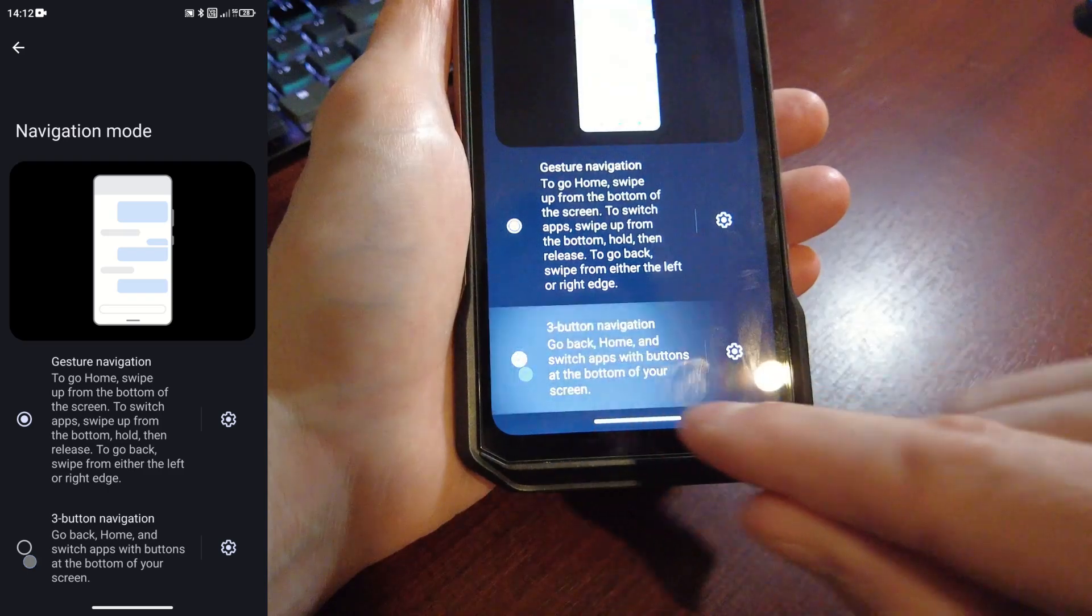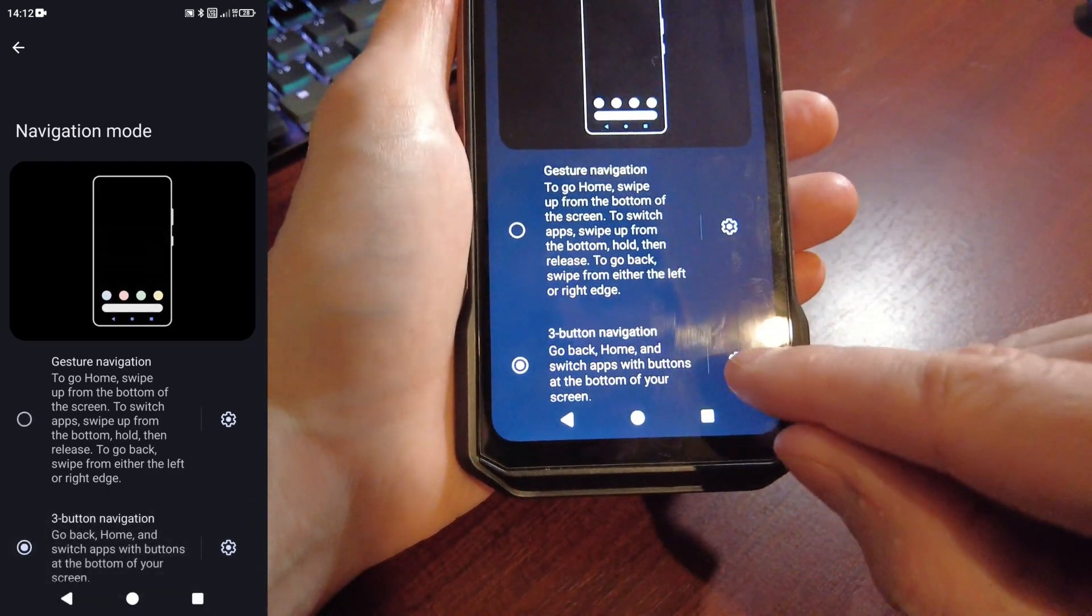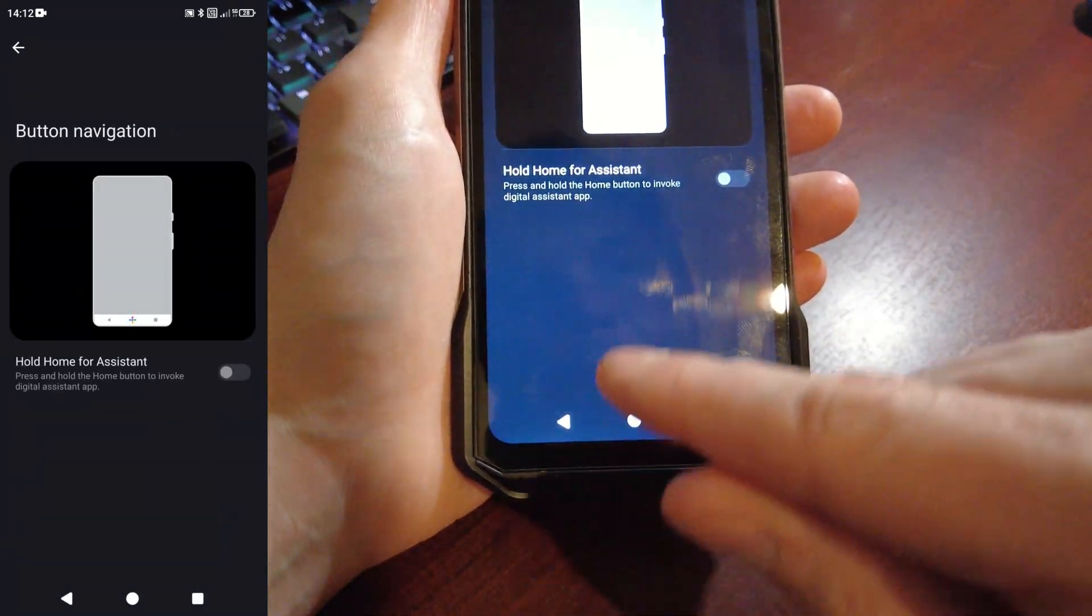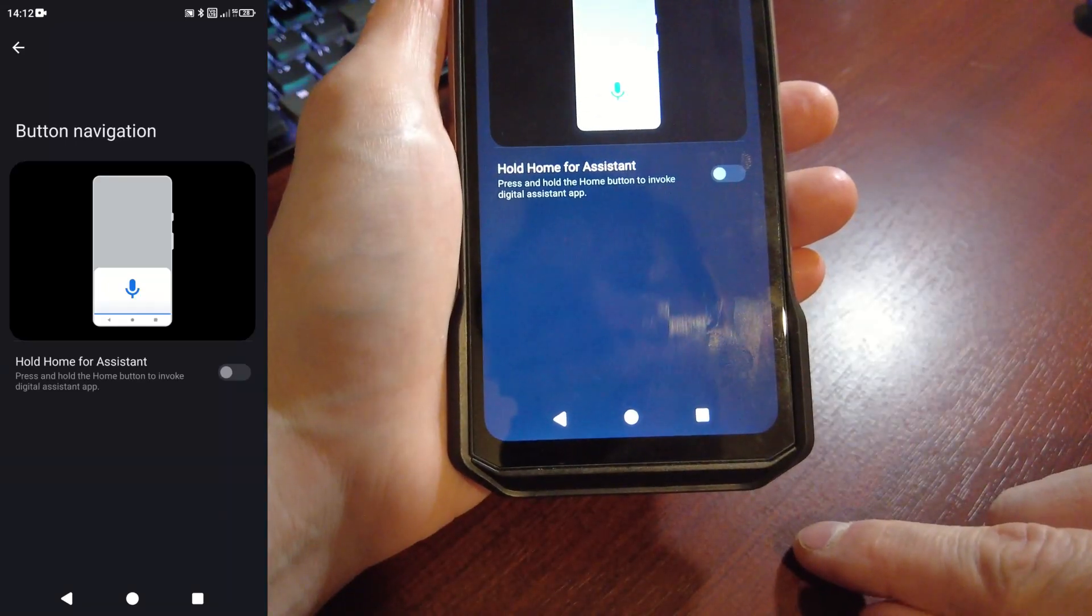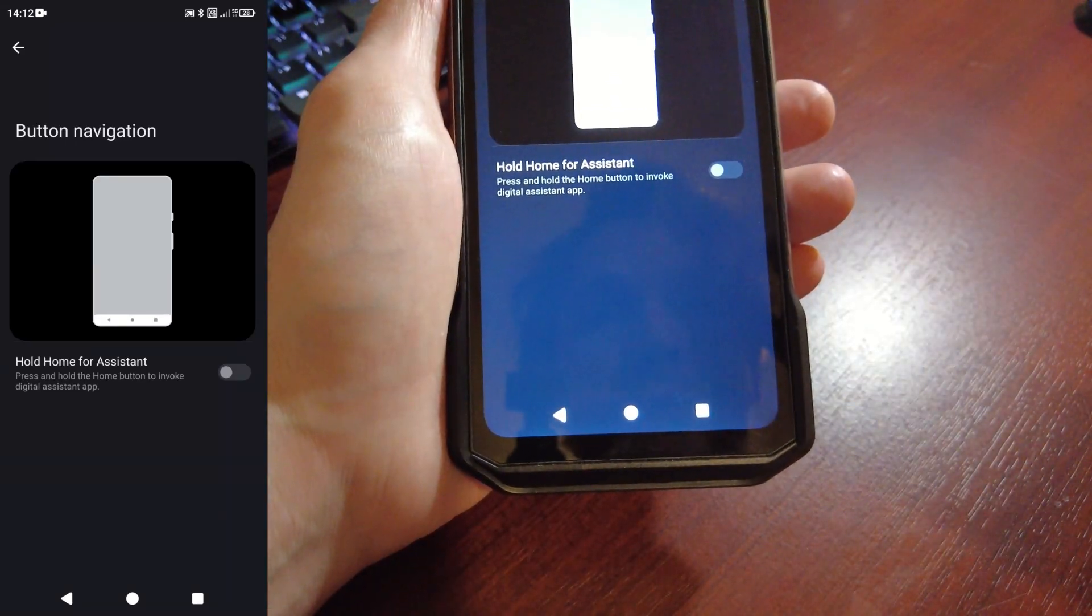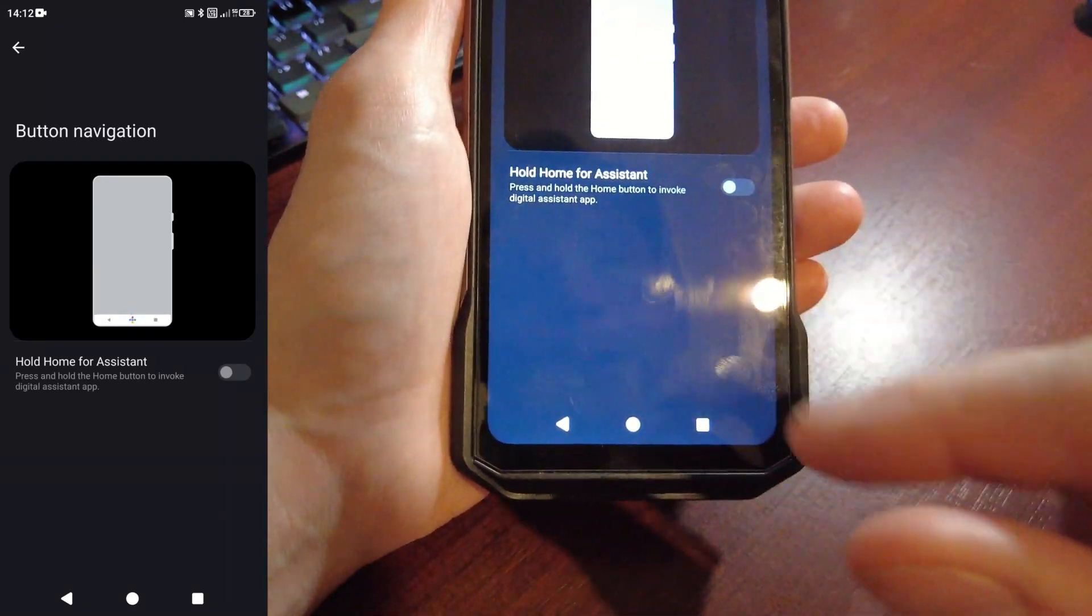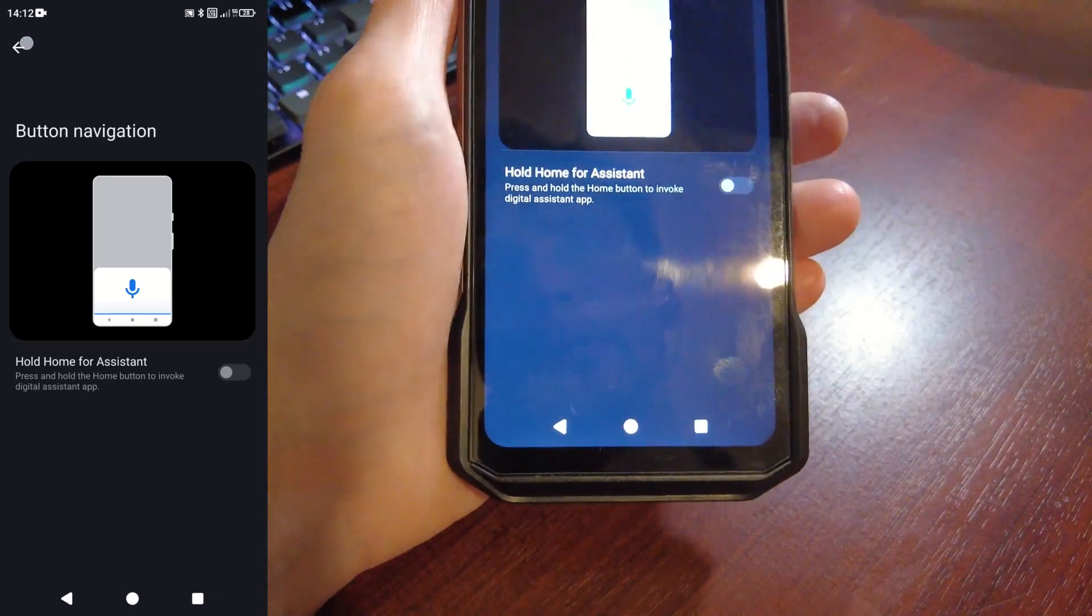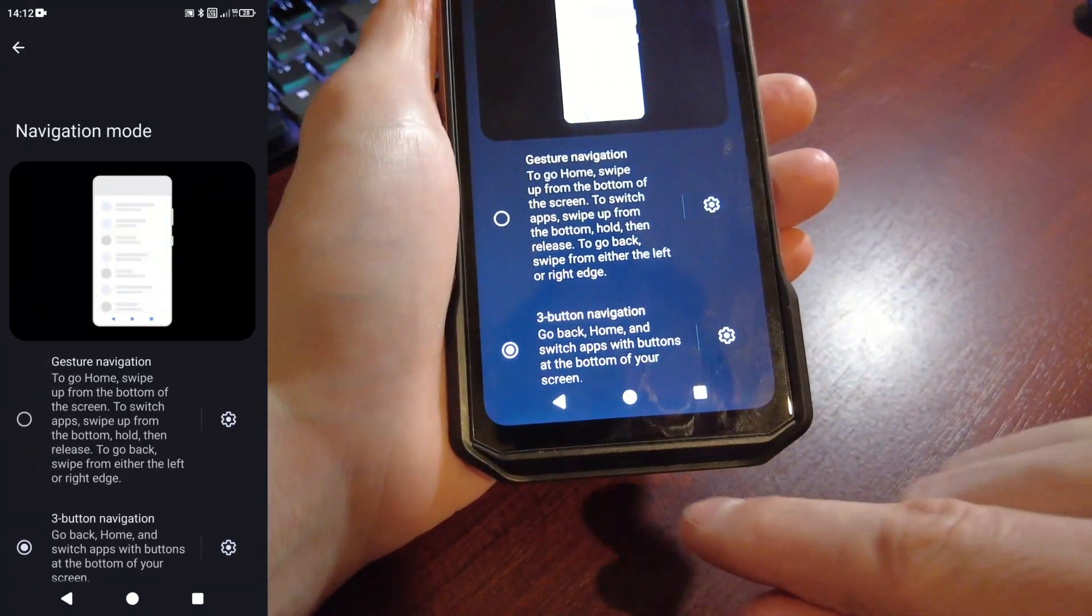I prefer this mode, so that's what I'm going to enable. You can also adjust whether or not you want the home button to control the assistant. I don't, so I'm going to leave that switched off and stick with three button navigation.